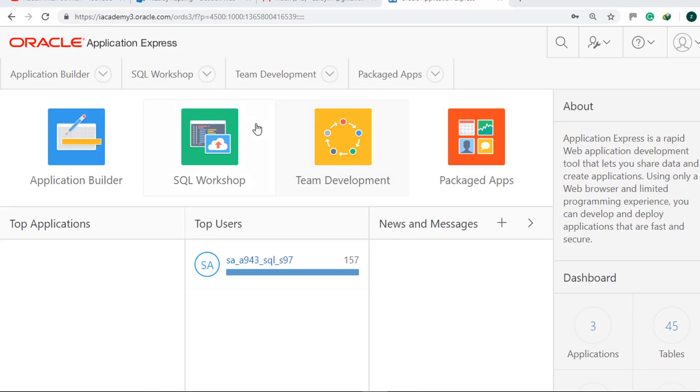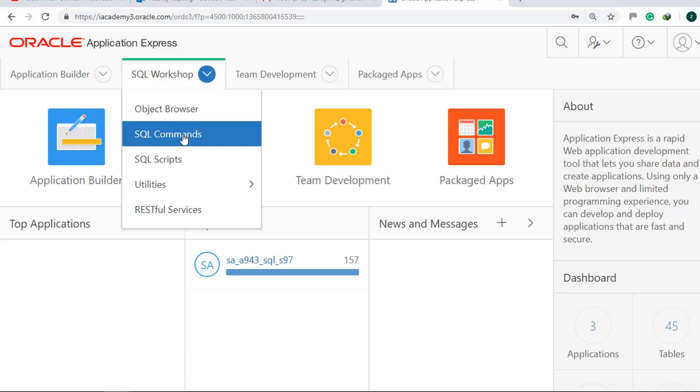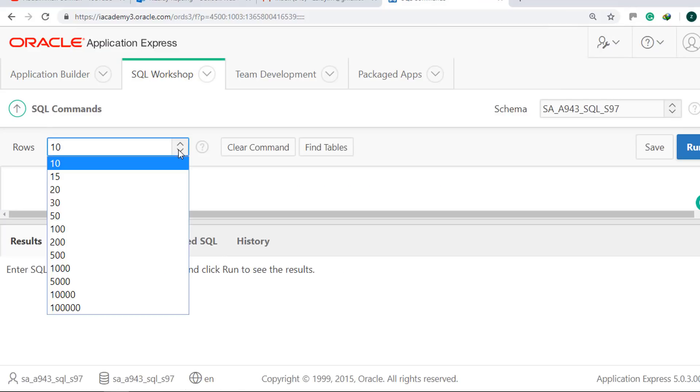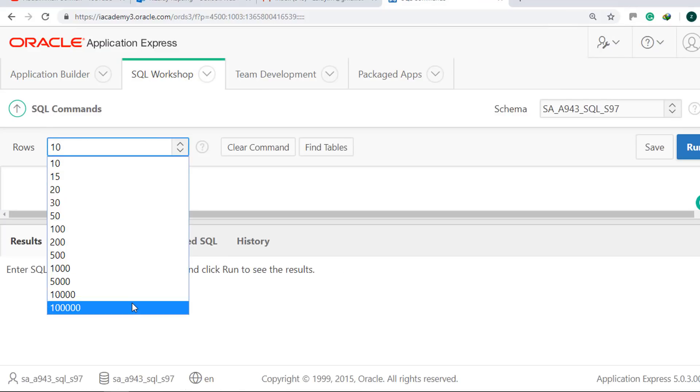Click SQL Workshop, then SQL Commands. Set the rows value to the maximum.